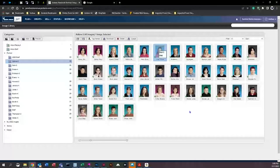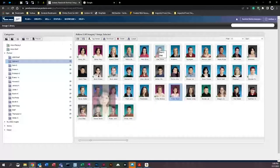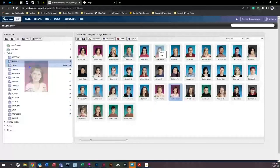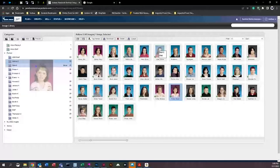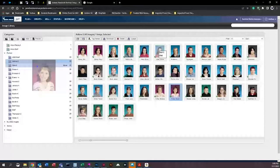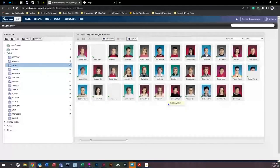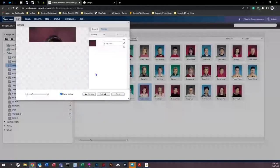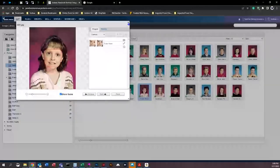If a student is in the wrong class — for example, a third grader placed in a fifth grade folder — you can click and hold the image and drag it over to the correct class below. Hover over the class name and you'll see a little bar appear with the word 'Move.' Let go, and you'll see that the student is now in the correct class.